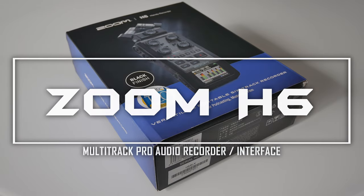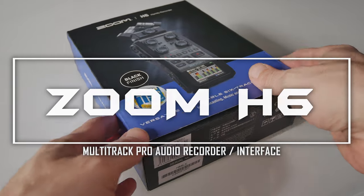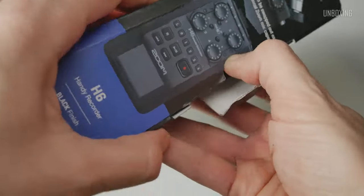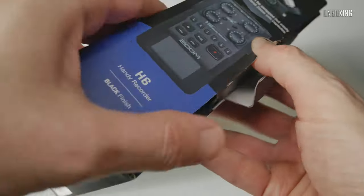Hi everyone, thank you for joining in. I would like to present to you my review of Zoom H6 Black Edition Multi-Track Audio Recorder, so without further ado let's start from unboxing.